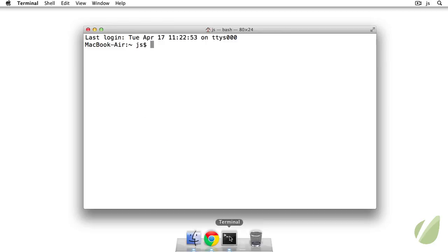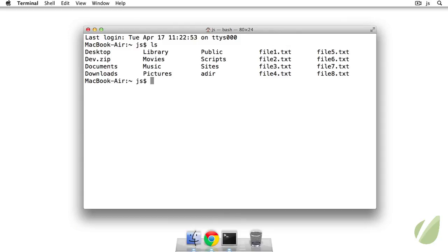So we can go ahead and open up the terminal here and I'm just going to ls to show you what we're working with. I have file1 through file8.txt and I have a dir that we will be moving files to and from.